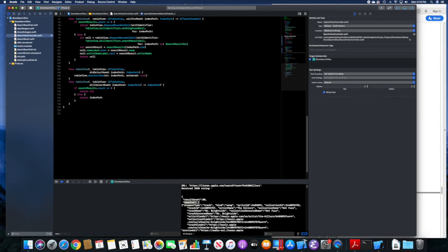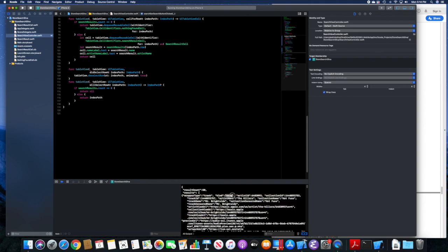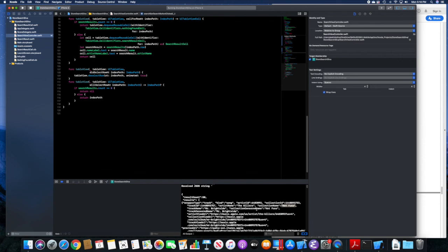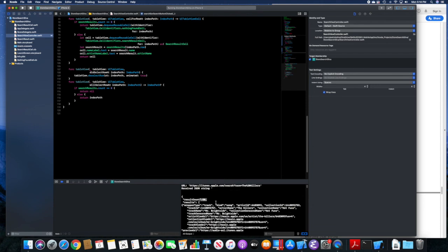Inside the results is a bunch of dictionaries of individual items — kind, here's a song, the artist ID, the artist name The Killers, and collection name in this case is the album Hot Fuss. It returned a whole bunch of things, and there is a maximum number of items that can be returned, which is 200, as we'll see later as we move further into the application.